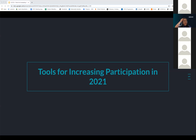We are going to be discussing tools for increasing participation in 2021. We have three of our wonderful certified educators, Jennifer, Jessica, and Nikki Jones. They will be discussing how they increase participation in their classrooms, both digitally and in person, so we're thrilled to have everyone in our audience today.